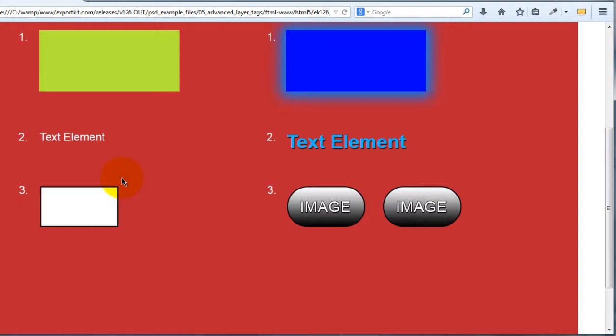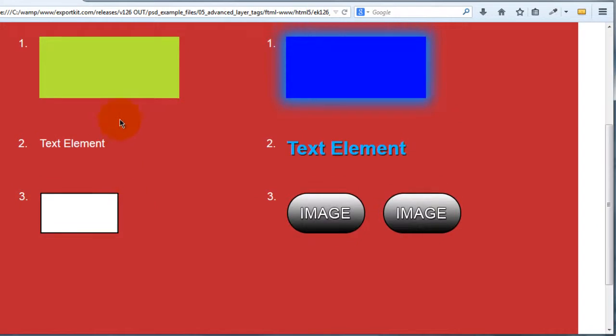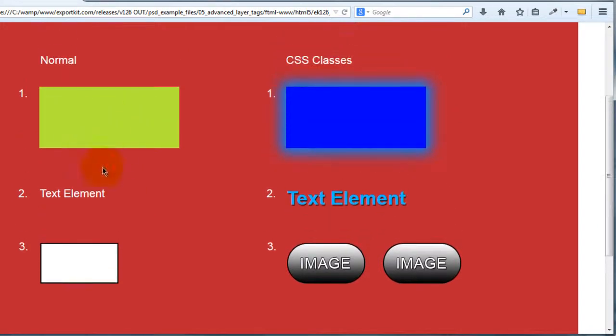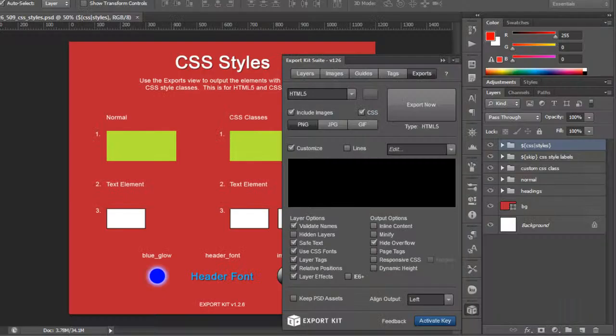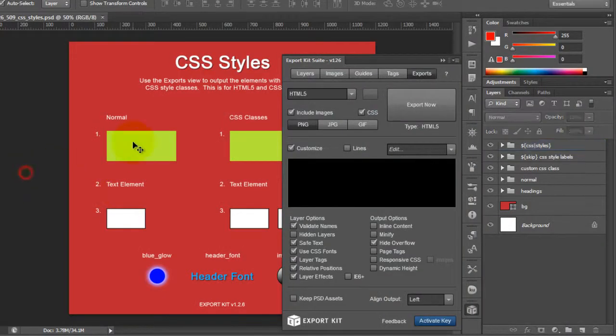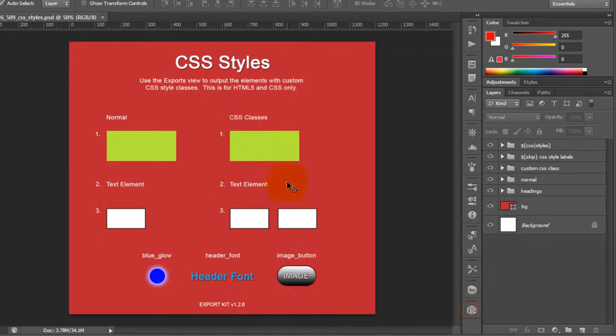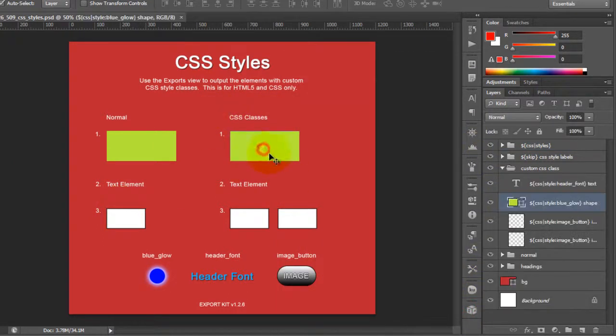Now, you'll see for our normal, this is retained from our actual Photoshop document. Let's just take a look at that really quick again. This is our normal, and this is our actual CSS classes. These are the ones that have the styles applied.